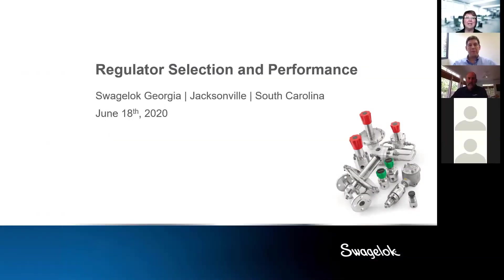Good morning everyone. Thank you for joining us for the regulator selection and performance webinar. Today we're going to have Ben Carr with us, but there are a few minor things I wanted to go over first. We will be recording today's webinar. When you've joined, your microphone should be muted throughout the presentation. At the very bottom of your screen there is a Q&A box where you can ask your question.